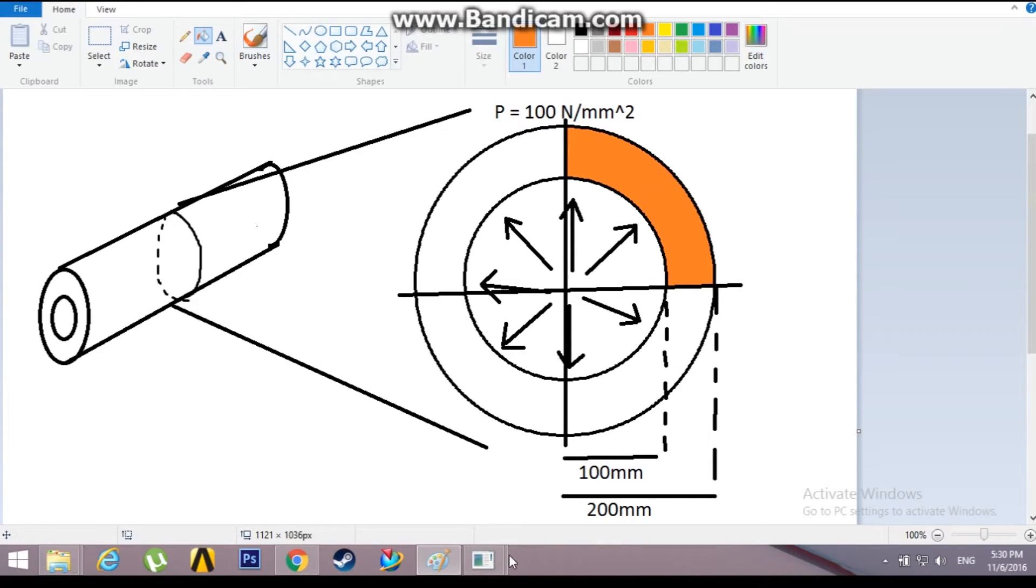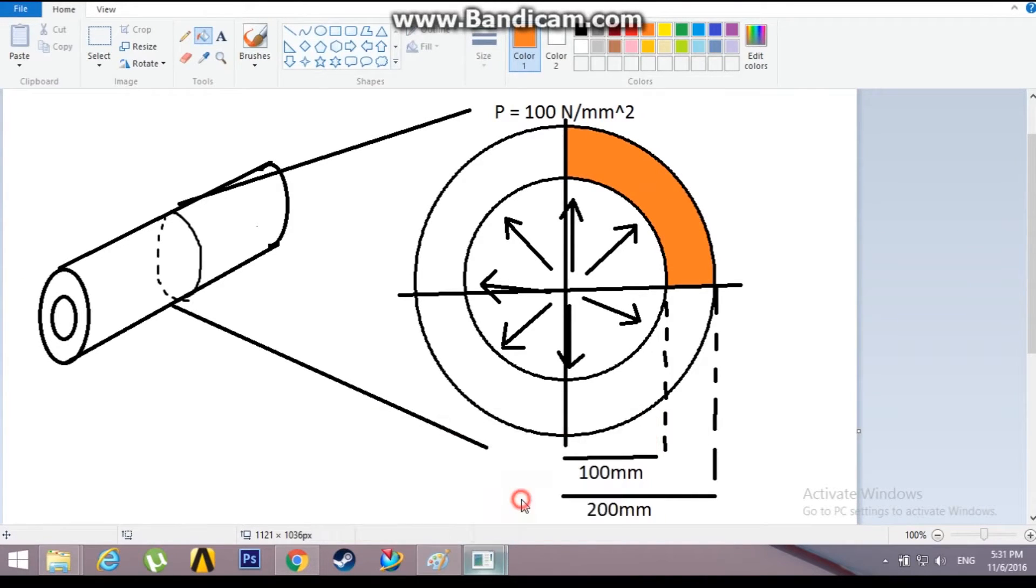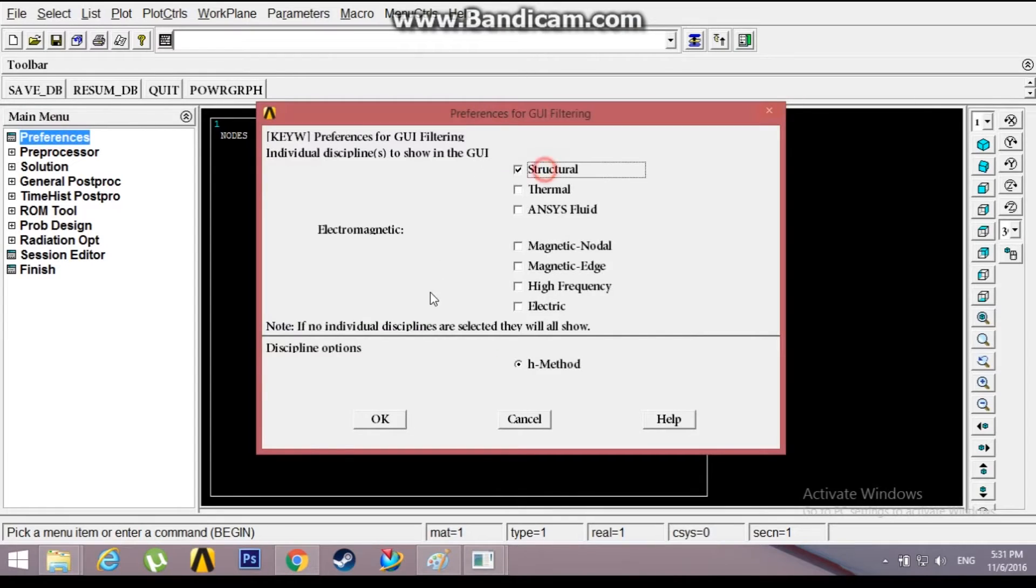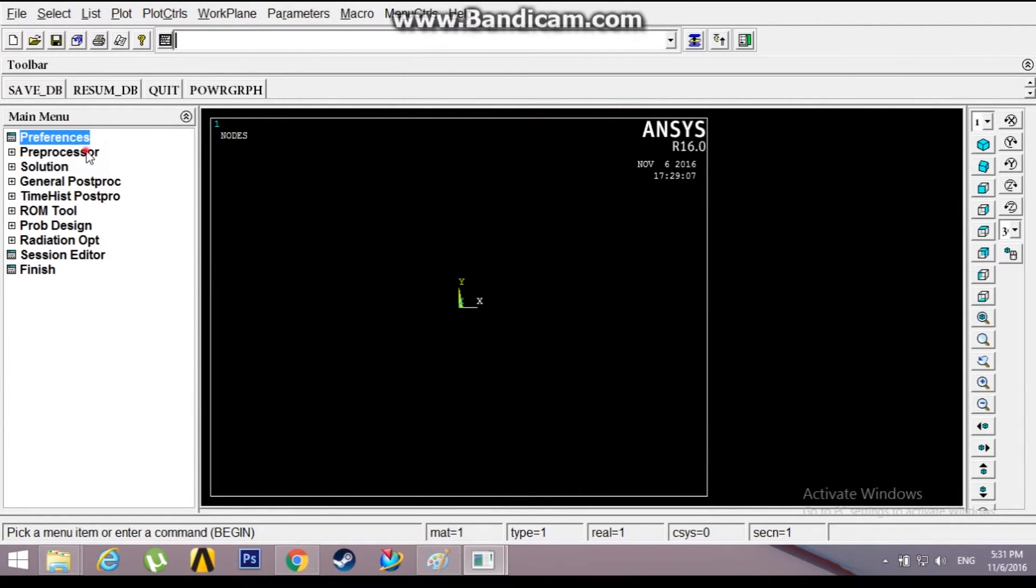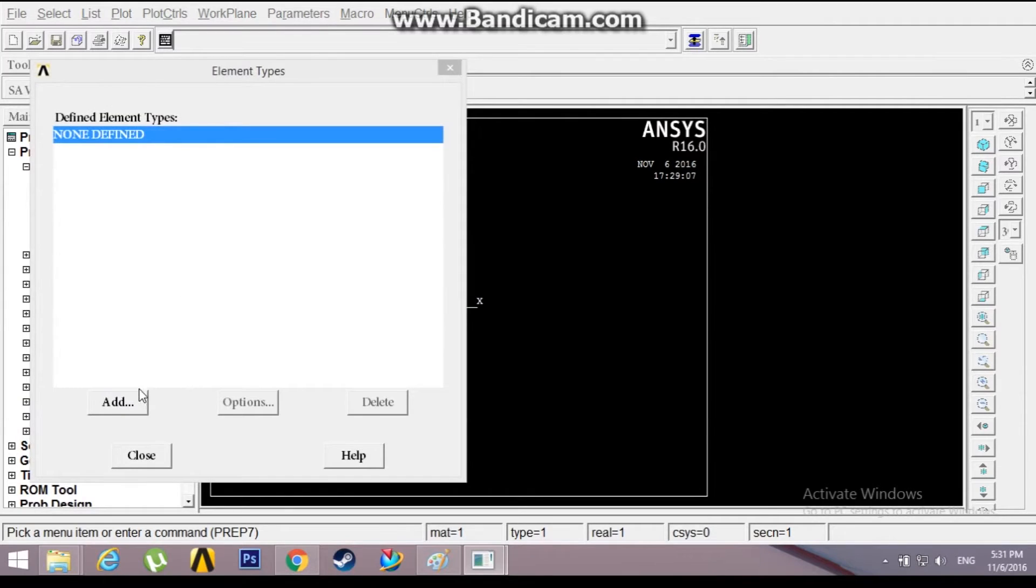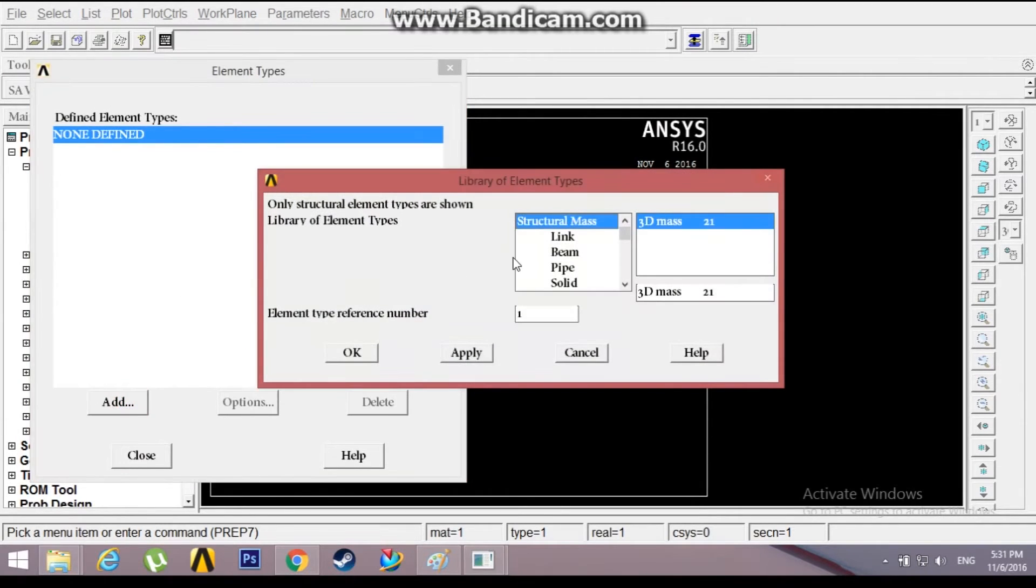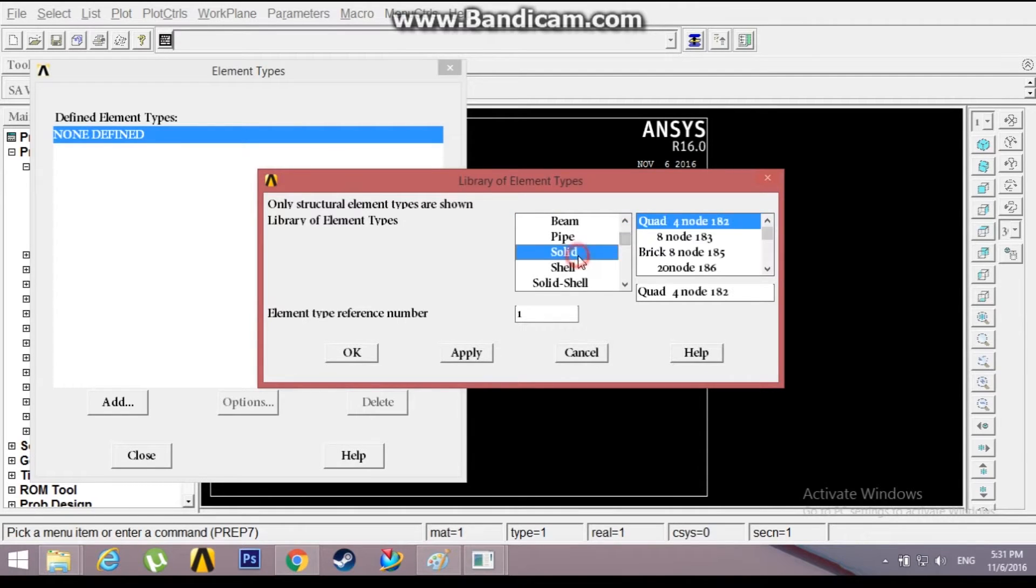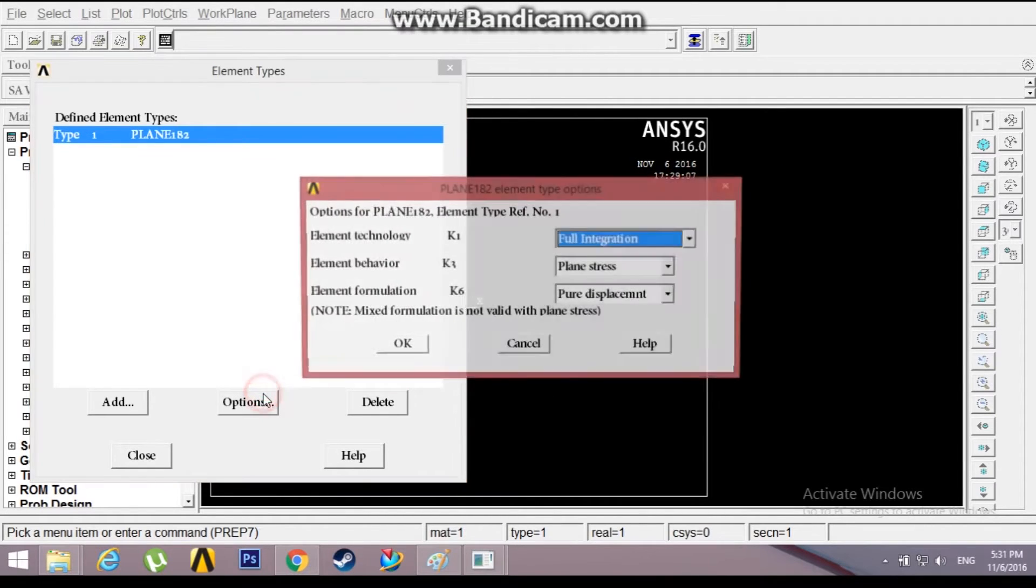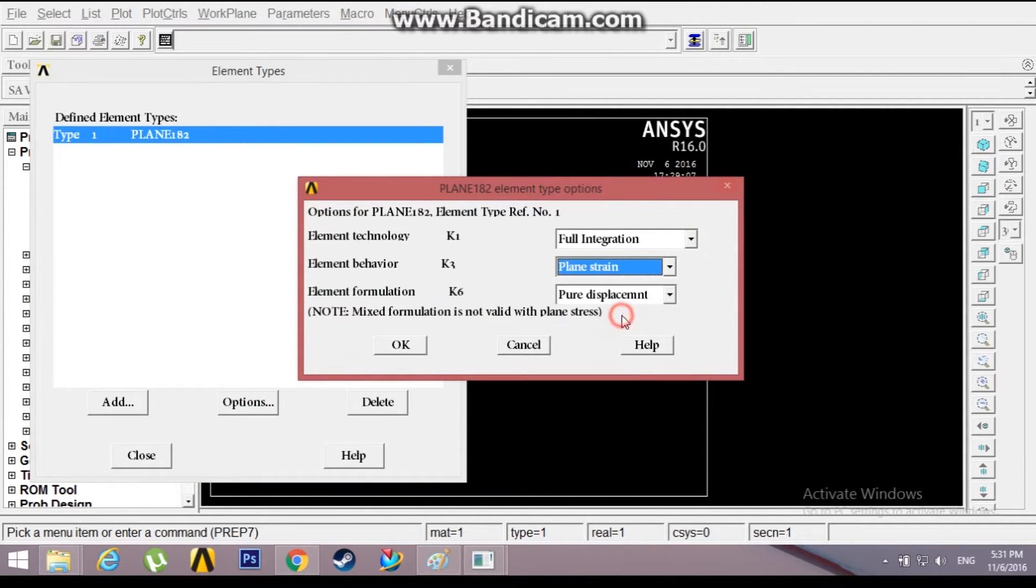Go to preferences, structural, preprocessor, add an element of solid, solid quad 4 node because it has symmetric properties. Go to options and select plane strain element behavior.